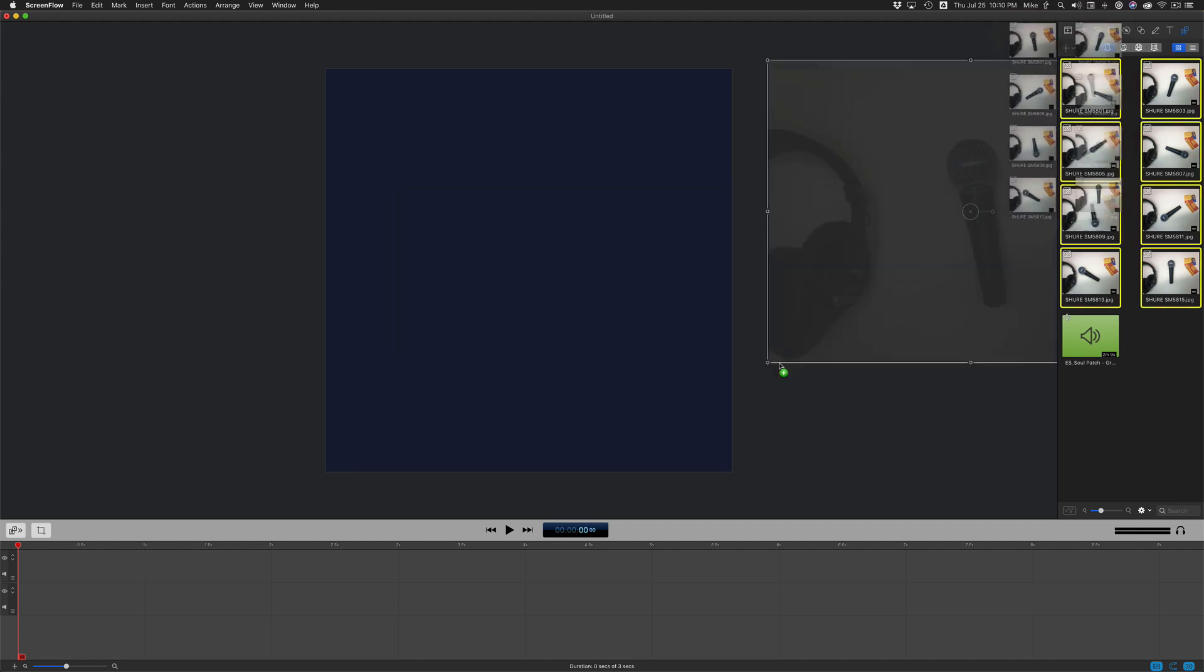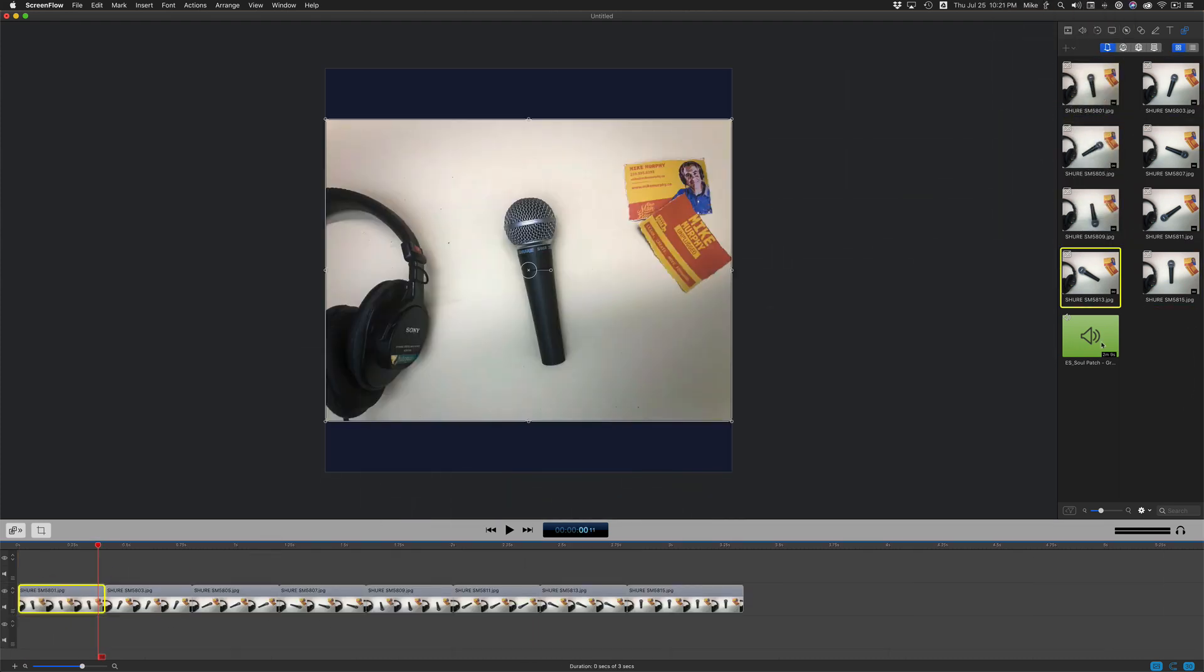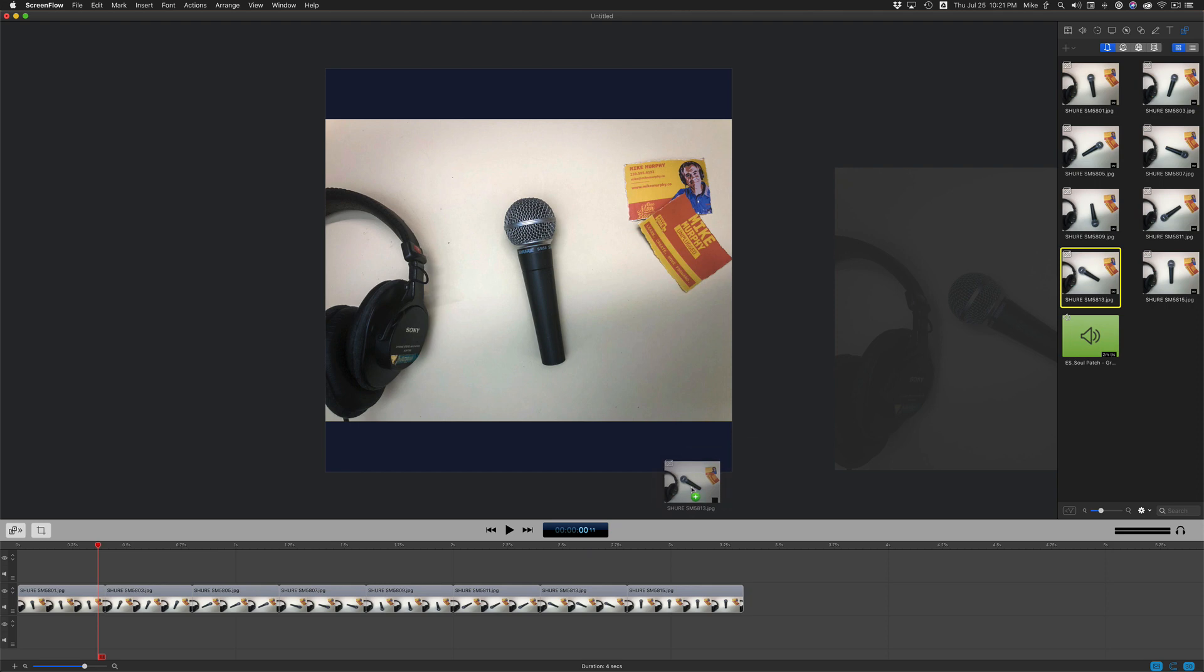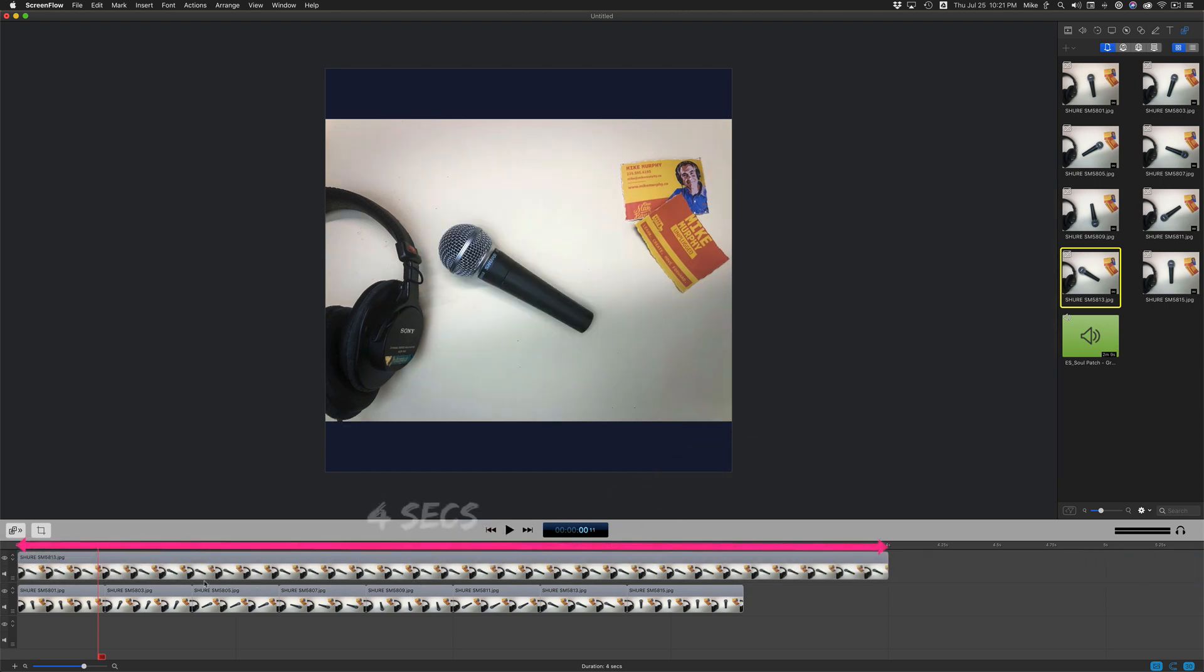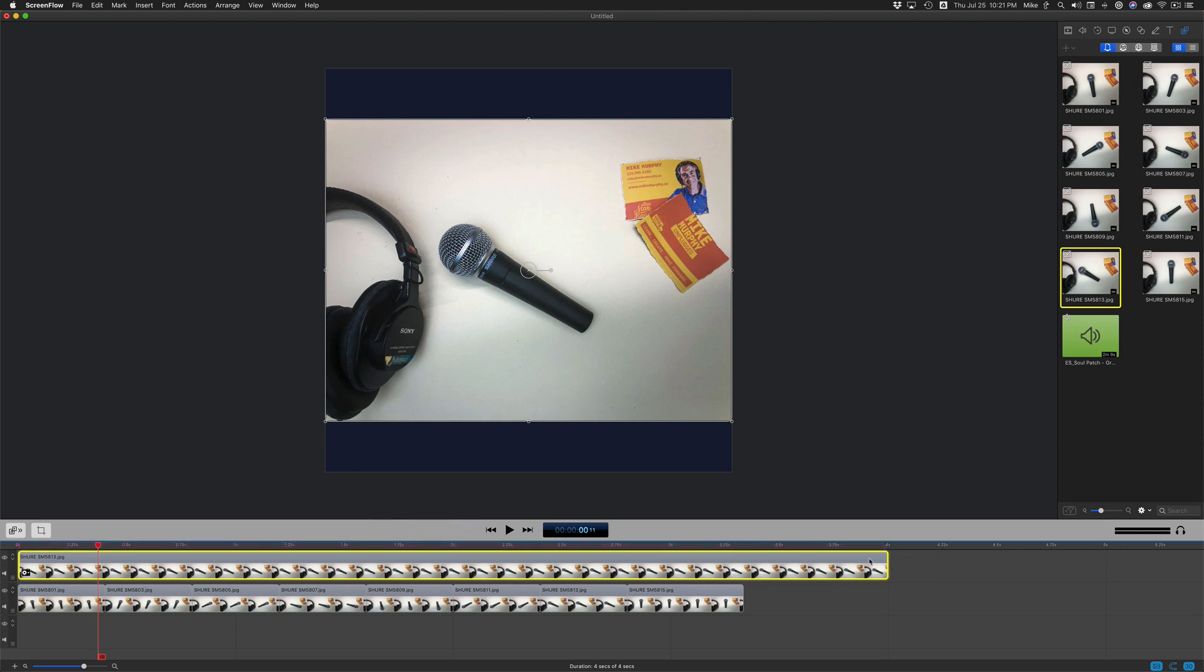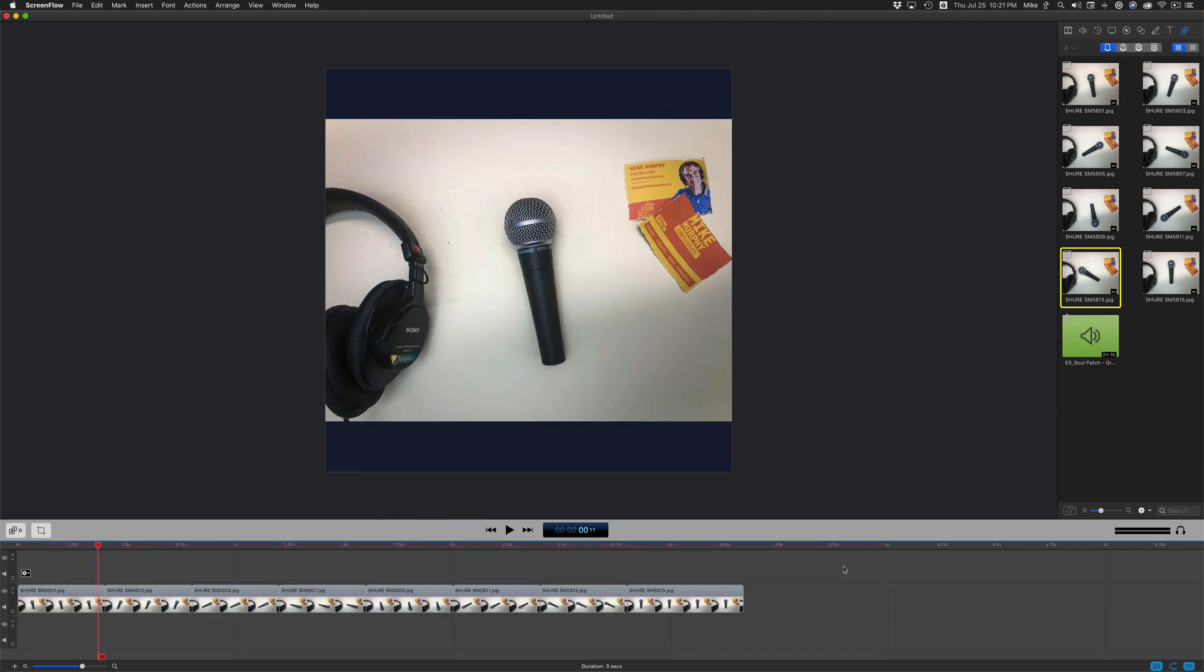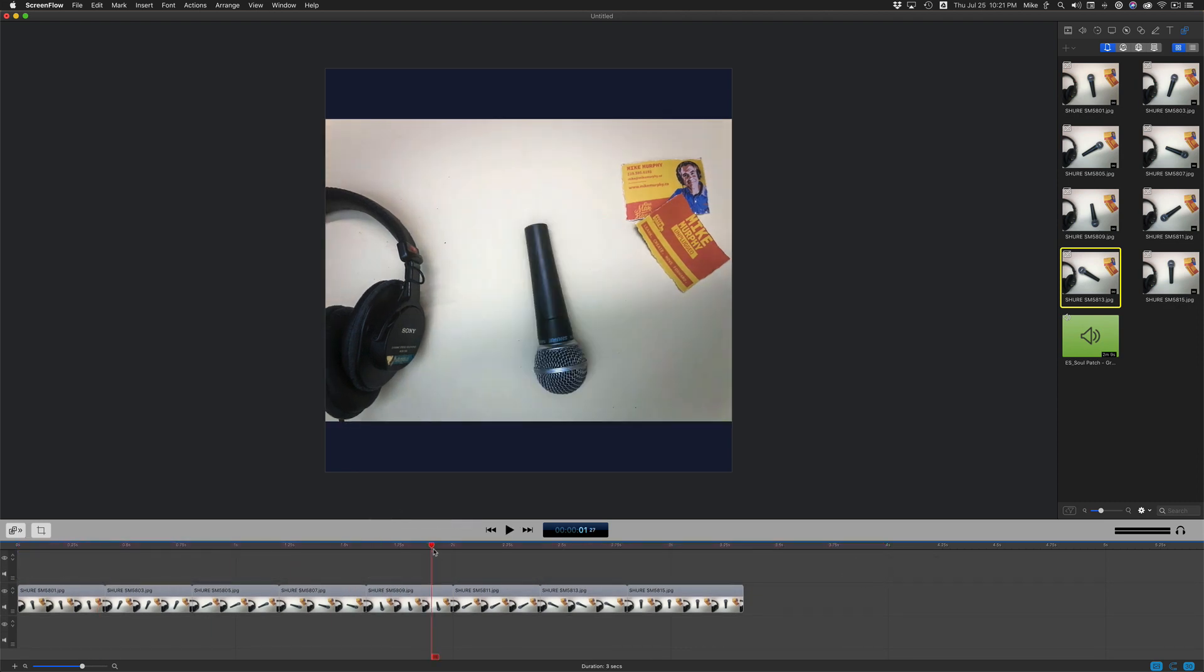I'll select them all and drag them onto the timeline. By default, when you drag an image onto the timeline, the default setting is four seconds. You can see that takes up four seconds of time, but I wanted these to be really quick because I wanted to create kind of a stop motion effect.